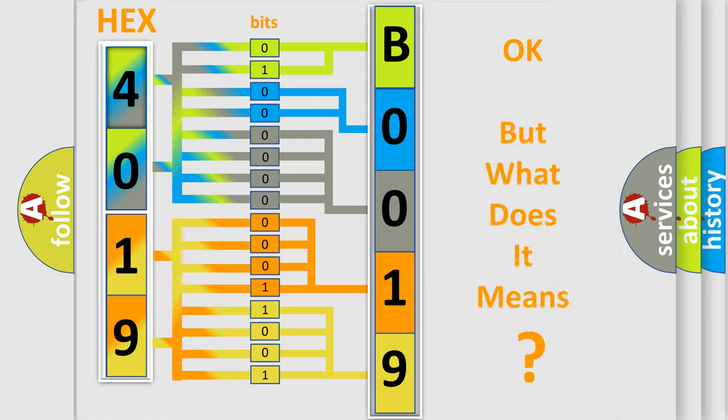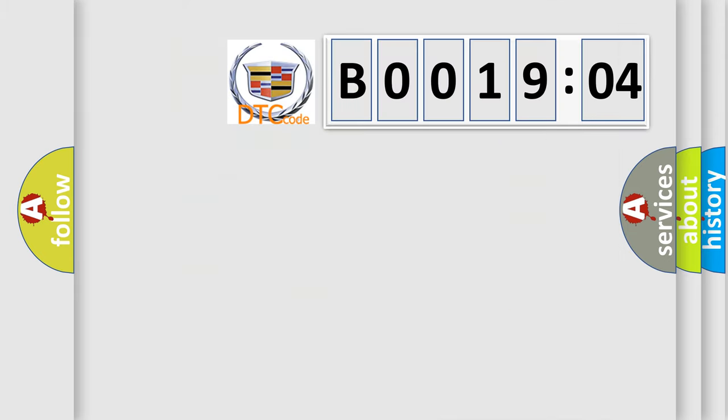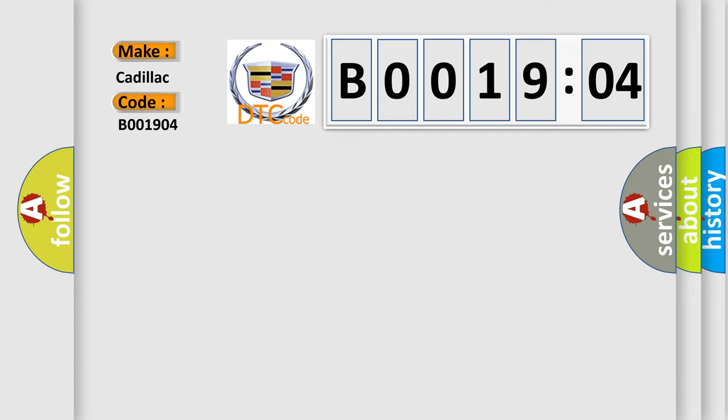We now know in what way the diagnostic tool translates the received information into a more comprehensible format. The number itself does not make sense to us if we cannot assign information about it to what it actually expresses. So, what does the diagnostic trouble code B001904 interpret specifically?